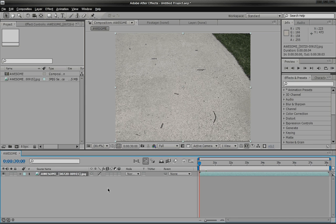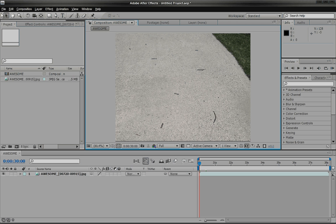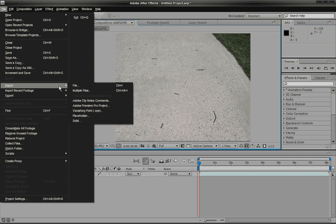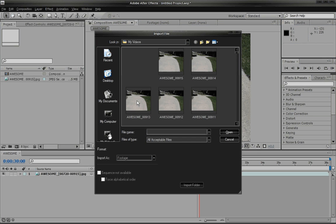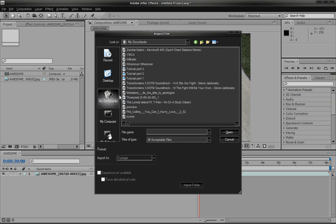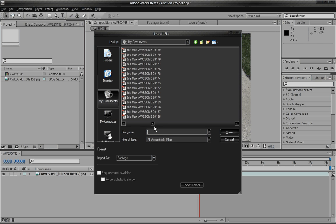So when you go back to After Effects, you can import your segment by going to file. You can also hit control I, if you didn't know that. And go to the place destination in which you saved your 3ds max image.